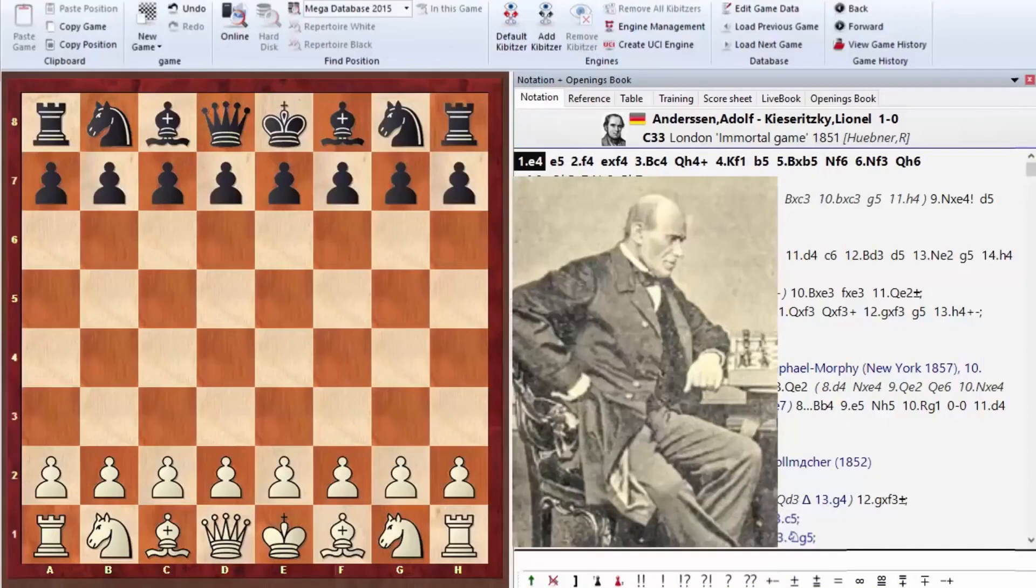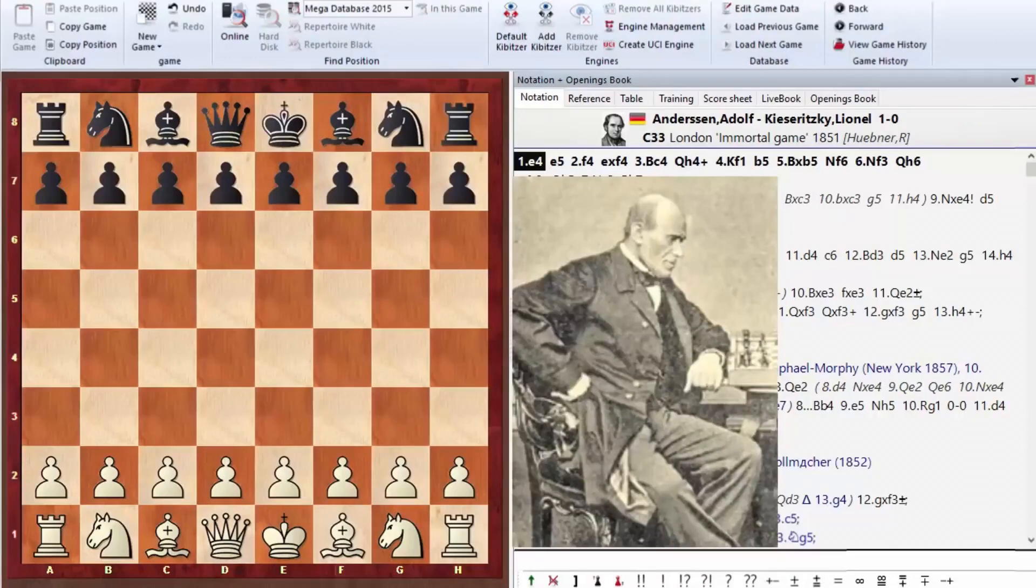Every strong chess player had some other part-time job or main job in addition to chess. For example, the second world champion, Emmanuel Lasker, also had a PhD. So all chess players of that epoch were engaged in something else besides chess, and they achieved the highest results in both spheres.